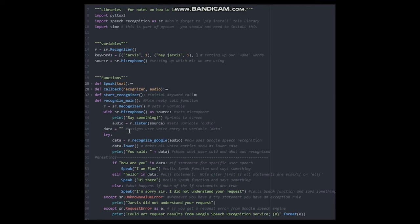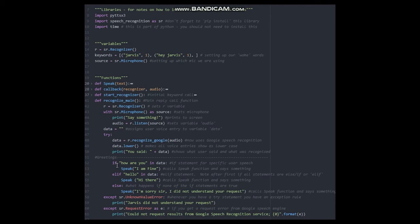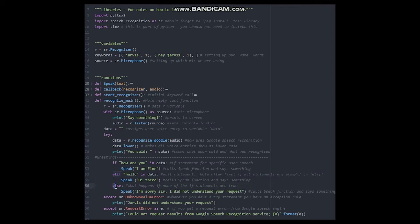The code then converts the response into all lower case and then prints what the user said on the screen. Now you can set an if, an elif, and an else statement to make Jarvis do things for you. Your first statement will be an if statement. Every statement after this will be an elif statement.